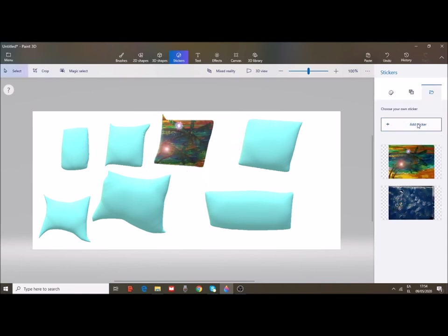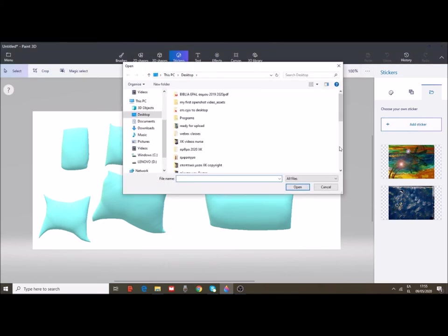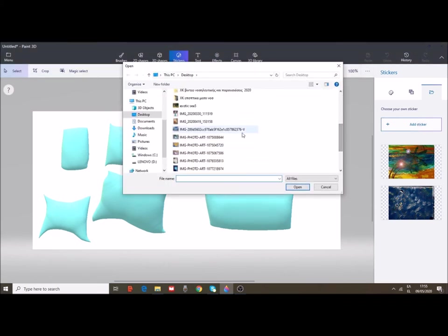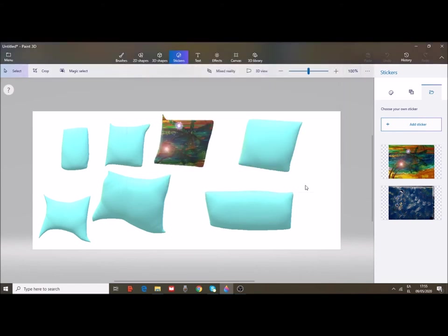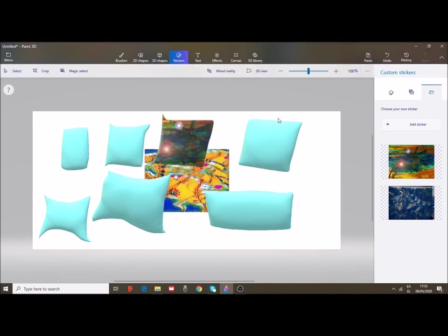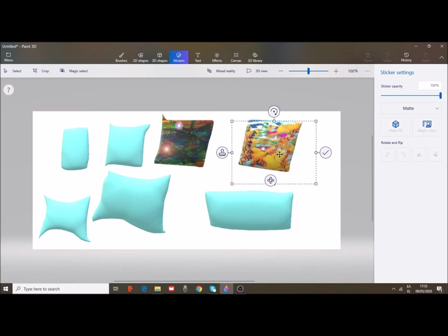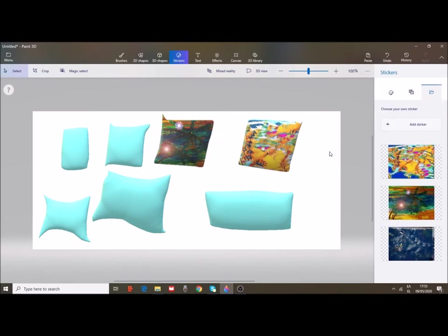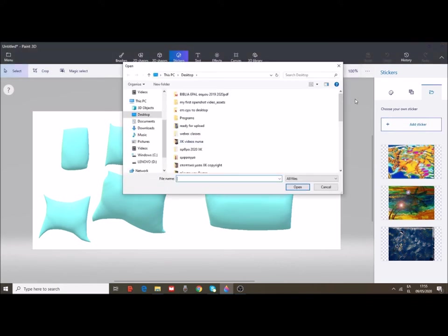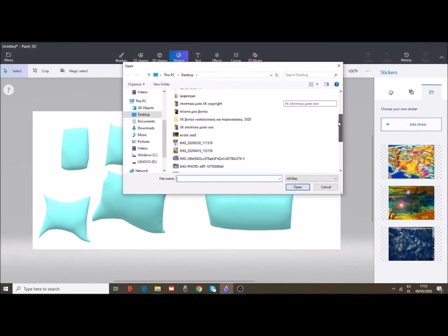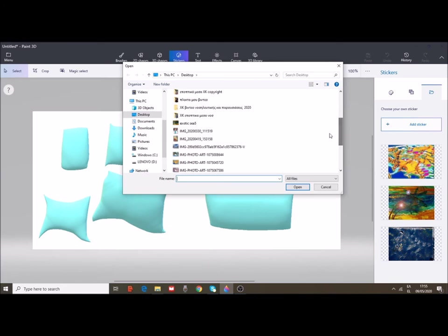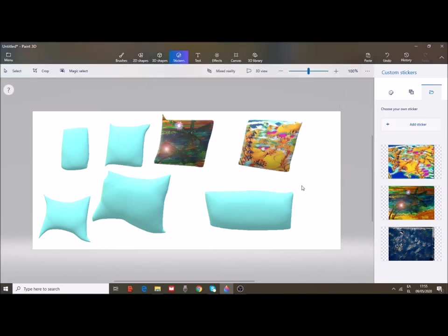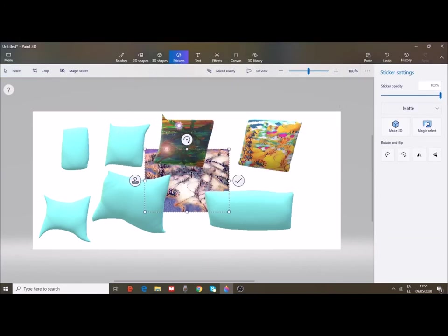Add another sticker. I have another one over here. My pillows are fantastic, just fantastic. Let's choose this one here. I think it's nice.